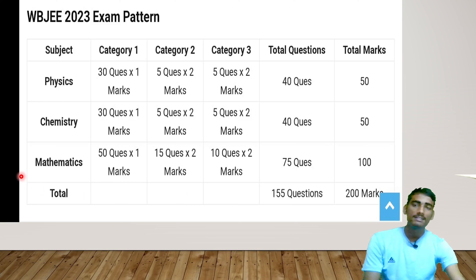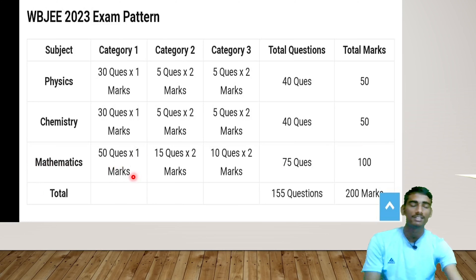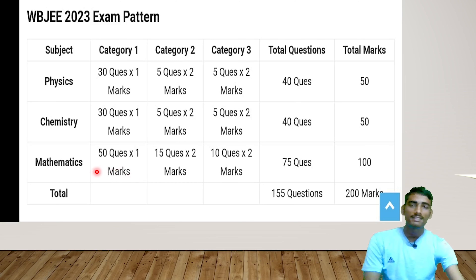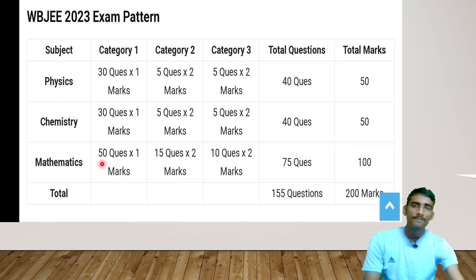For Mathematics: Category 1 has 50 questions of 1 mark each — Mathematics is very important for WBJ. Category 2 has 15 questions of 2 marks each, and Category 3 has 10 questions of 2 marks each. Try to focus more on Mathematics as it can be a scoring area.